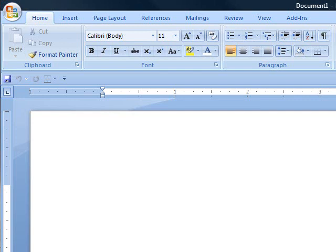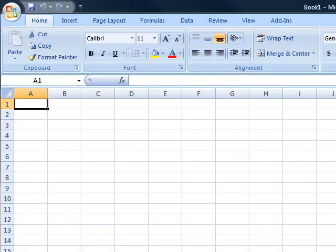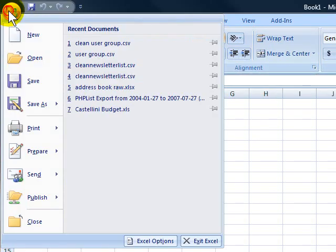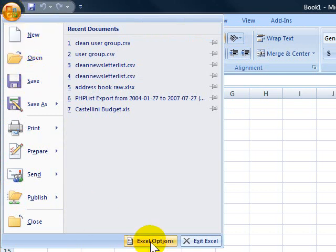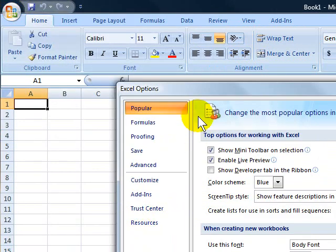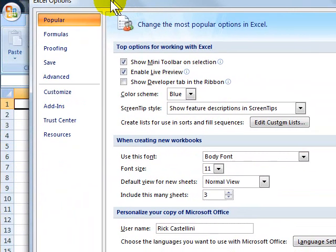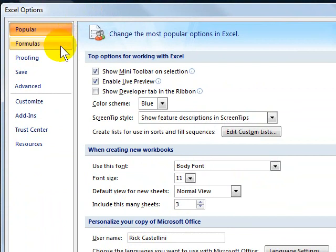In Microsoft Excel, you have to do the same thing. Click on the little orb, click under Excel Options, and then again under Save.